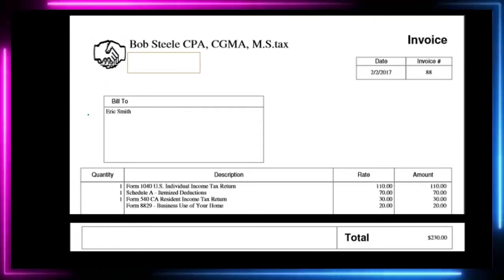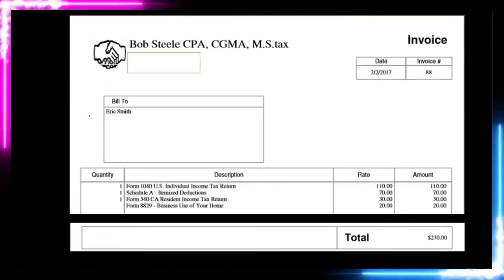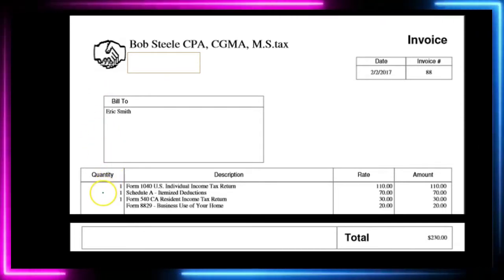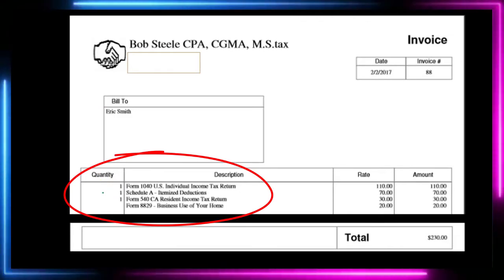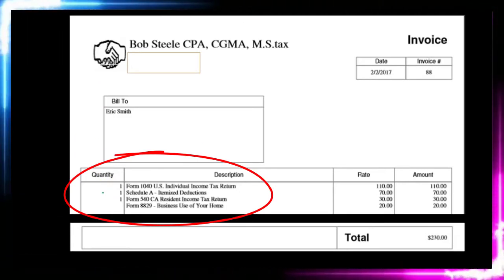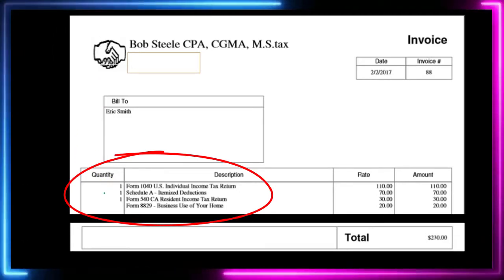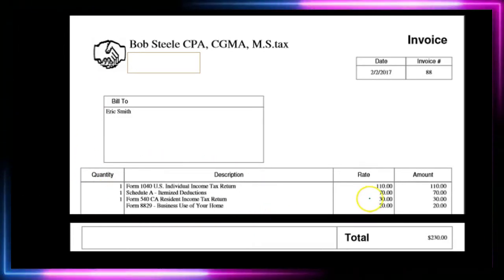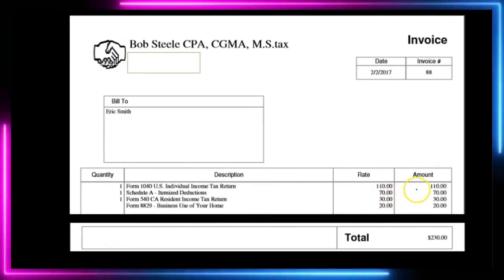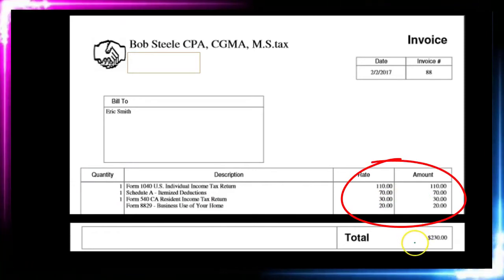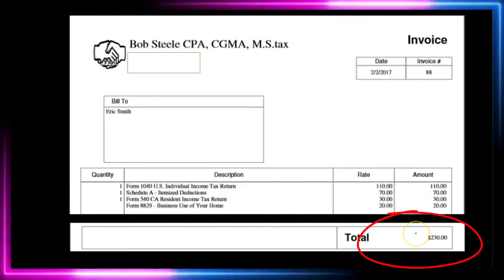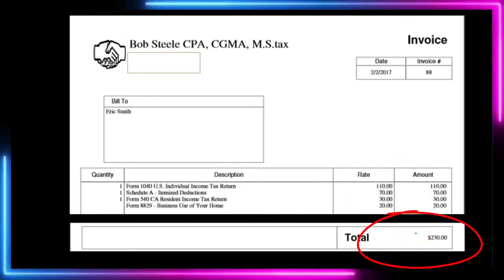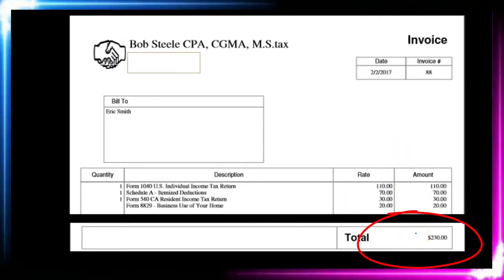We typically then have a list of the goods or services. In this case we have the services listed out — the rate, the amounts, and then the total amount that is due from the customer for this invoice.